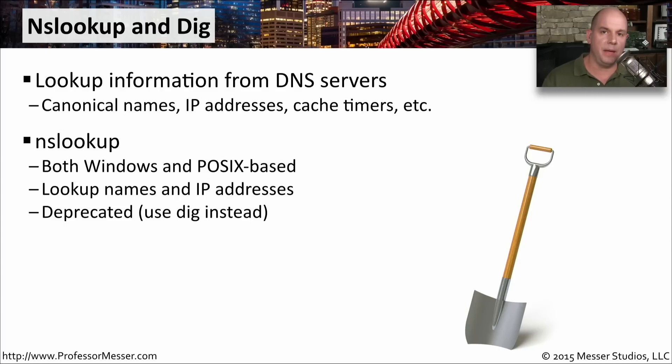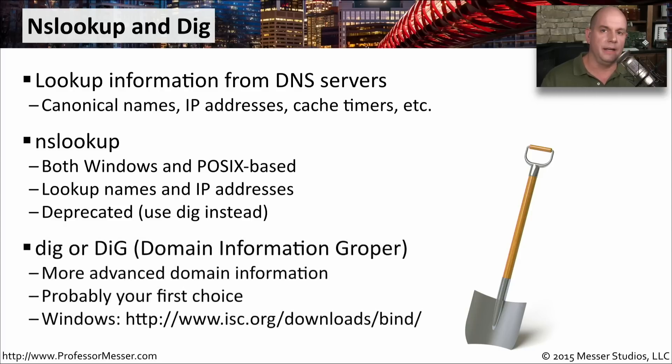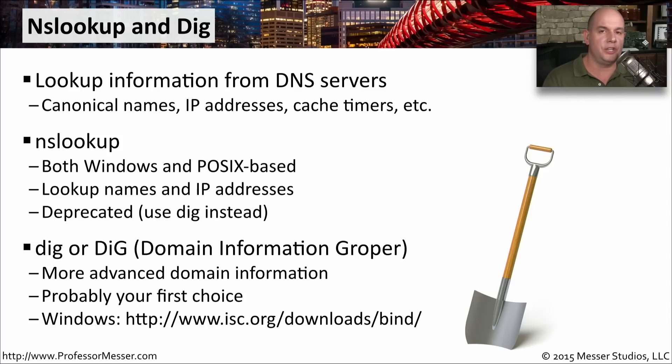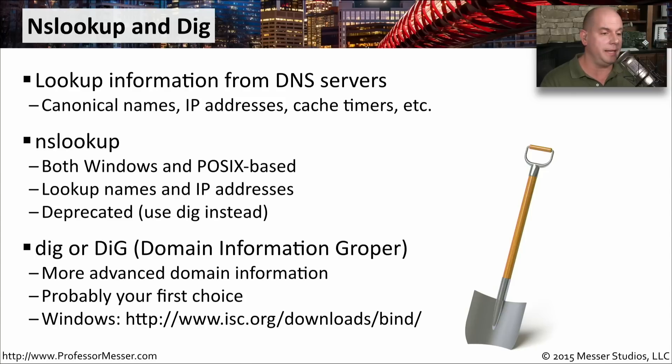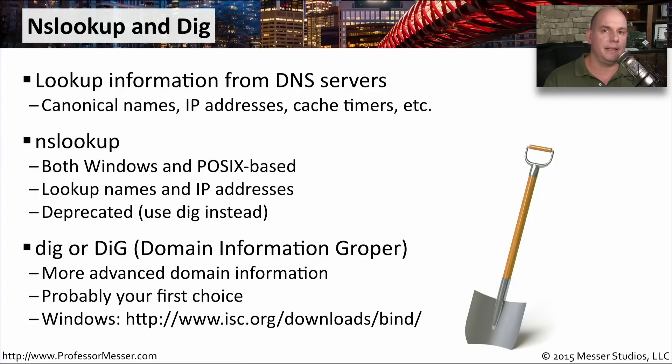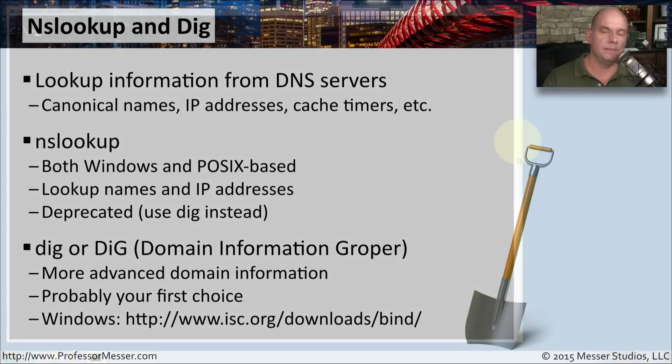Instead, the better utility, and certainly a much more flexible utility, is DIG. That stands for Domain Information Groper. It provides you with a lot more detail and a lot more flexibility on how you perform these queries to the DNS server. You can also find a Windows version of this at the URL at isc.org that you see here, because the DIG command is not one that is automatically installed inside of the Windows operating system.